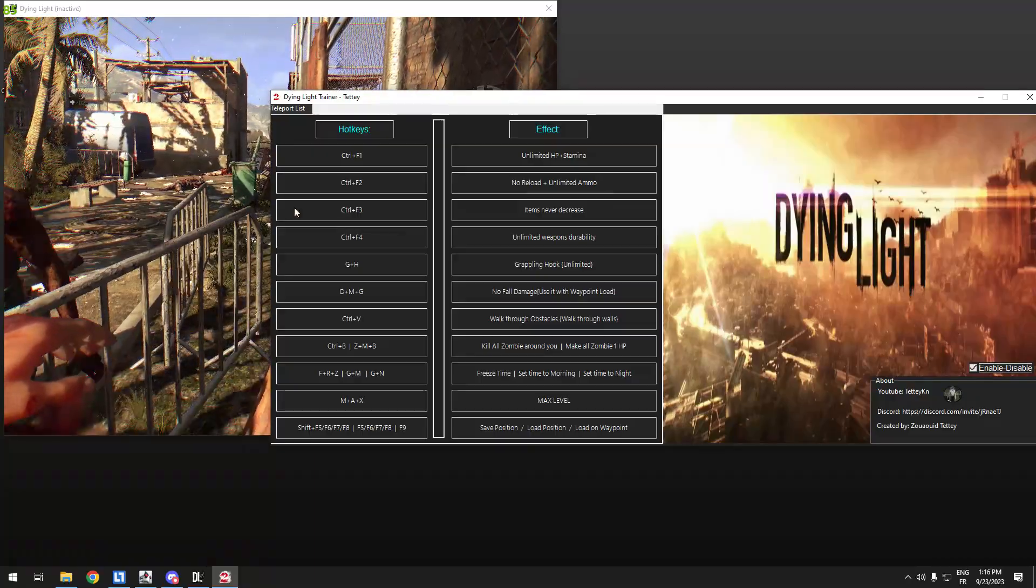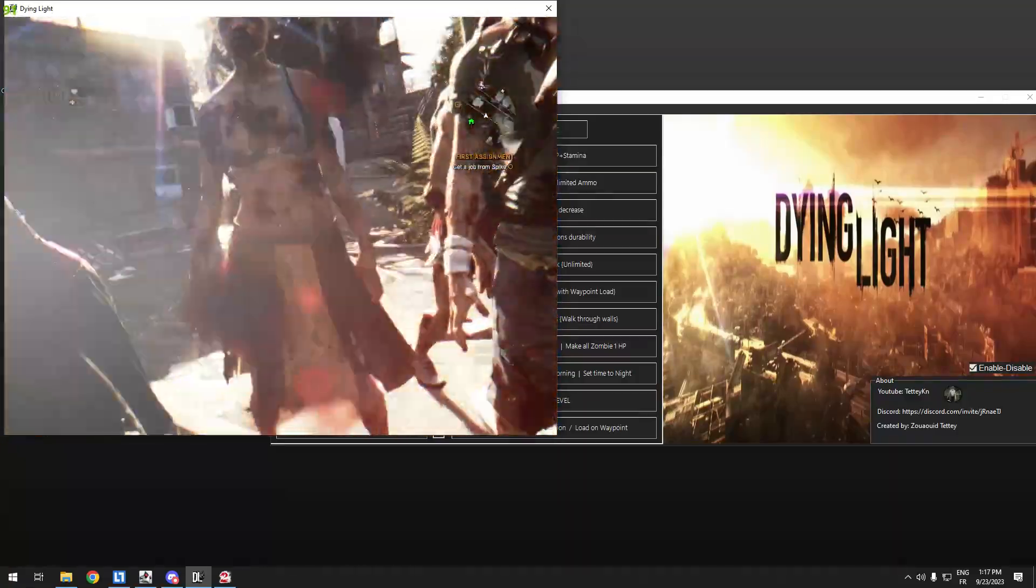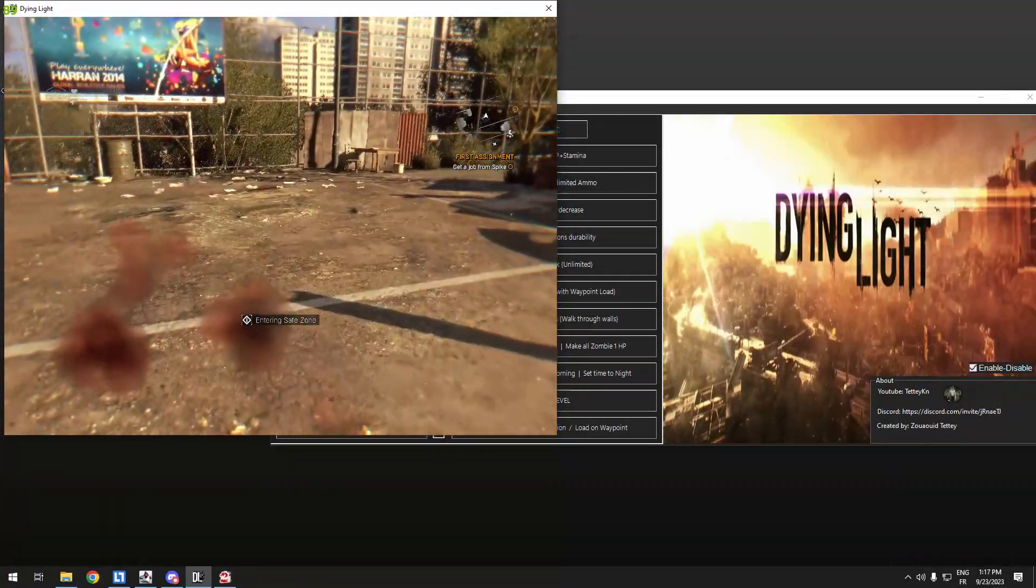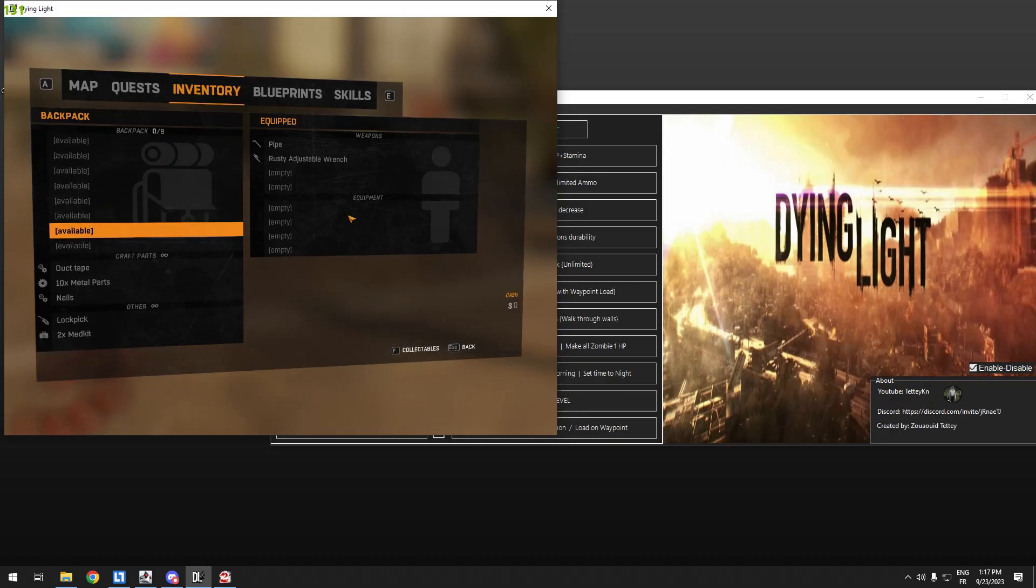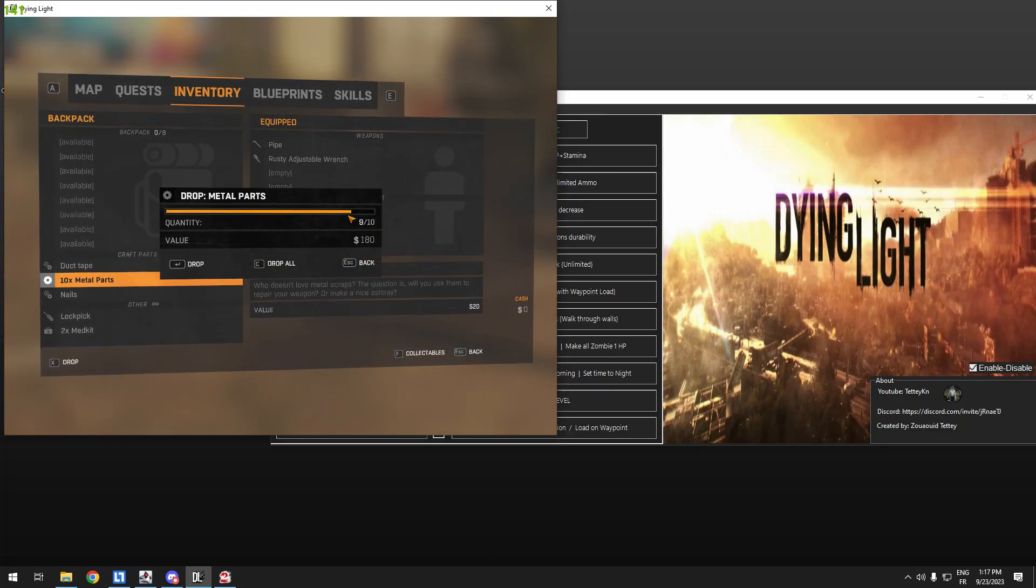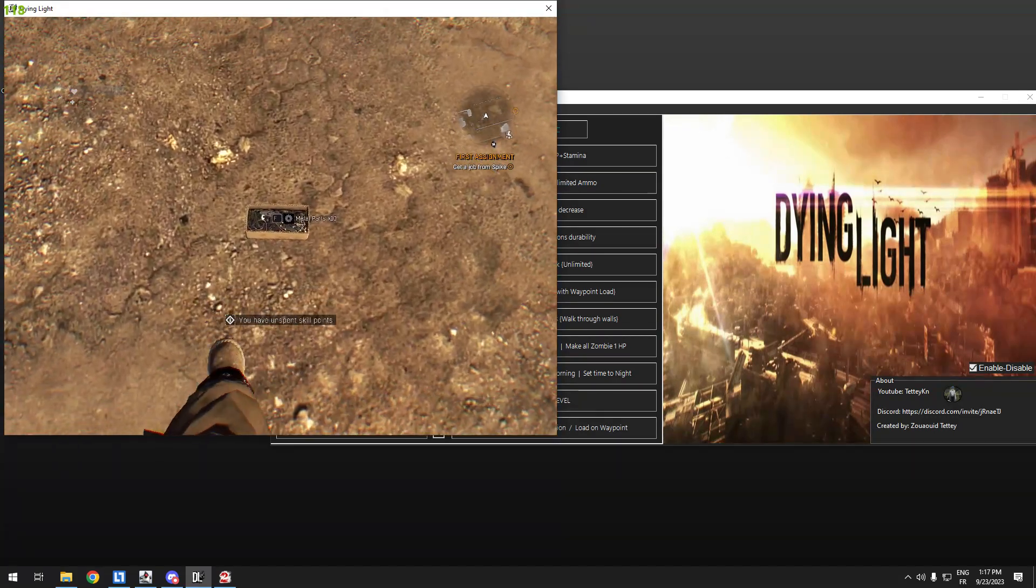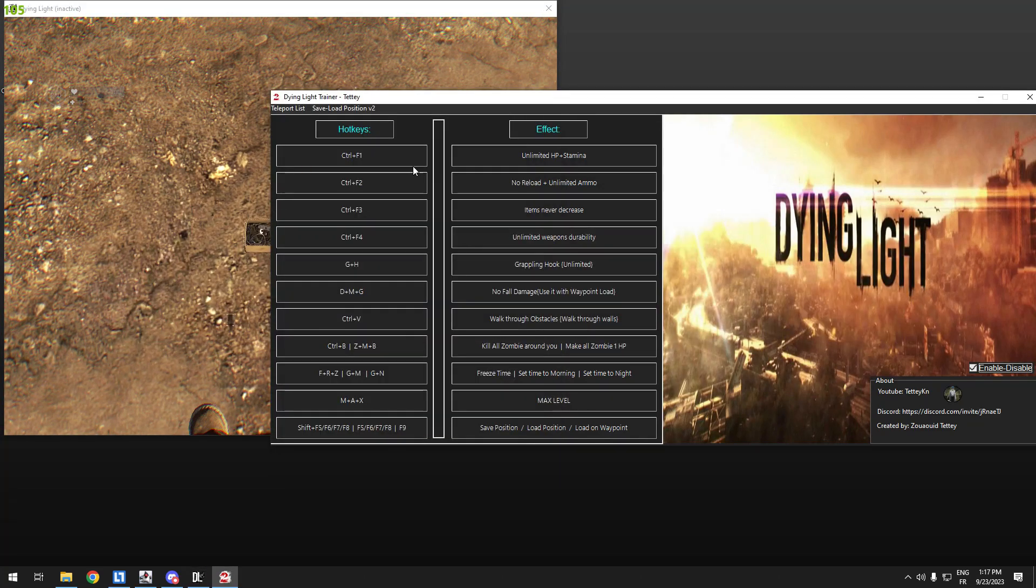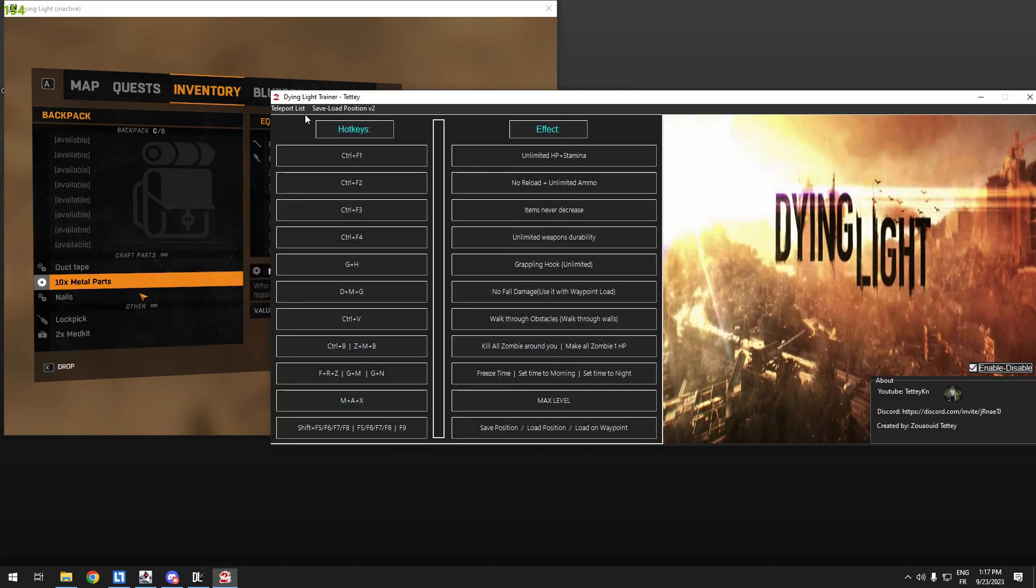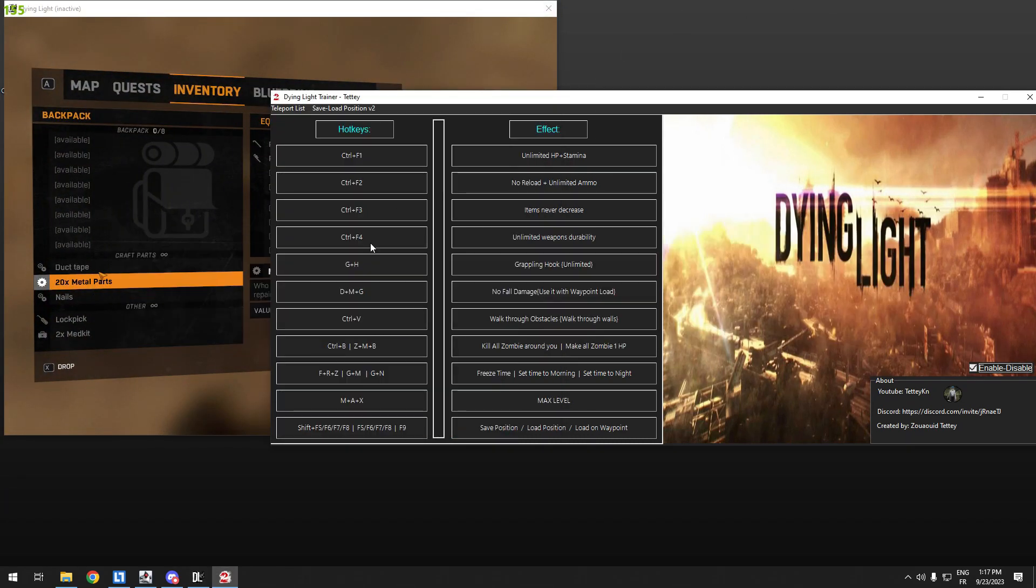Item never decrease, I will show you that. Control F3. Let me show you, I don't have a decrease. For example, this one I have 10 parts of metal. If I want to drop, I will drop nine, don't drop all. If we drop all, it will drop only nine for example. You can pick it up, but if we pick it up while the cheat of item never decrease is active, it will not increase. If you want to farm this part, disable Control F3, then pick it, then you'll have 20, and you can do the same thing. Then activate Control F3 again.